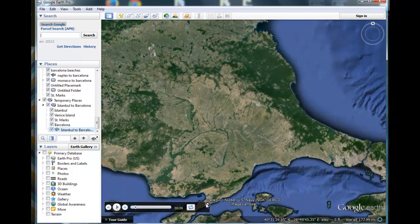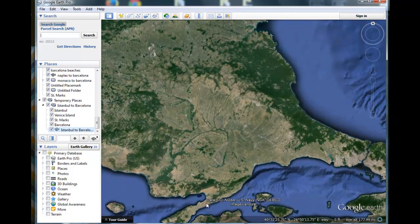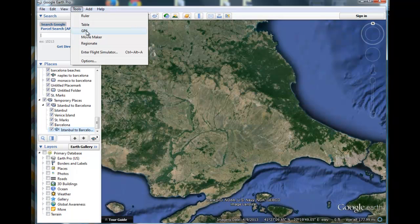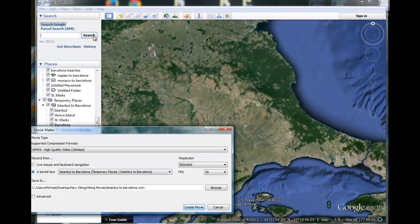Okay, that was Part One — we'll close that down. The next part involves producing the movie. So we'll go up here to where it says Tools and go down to Movie Maker.